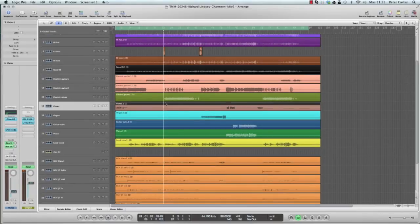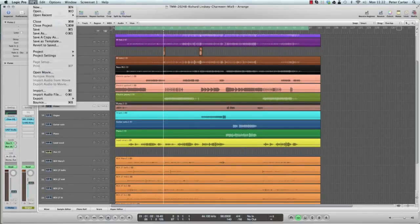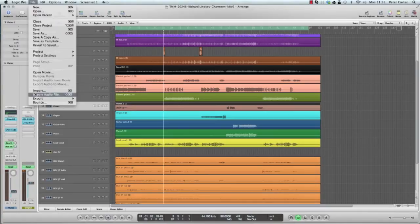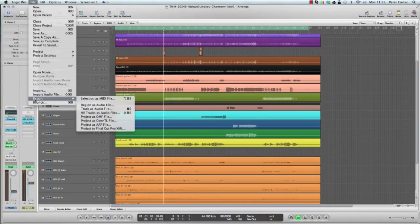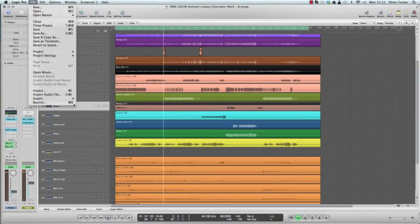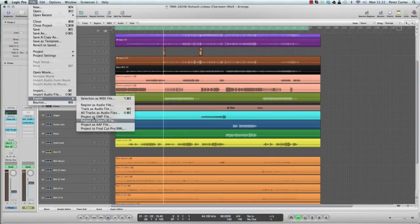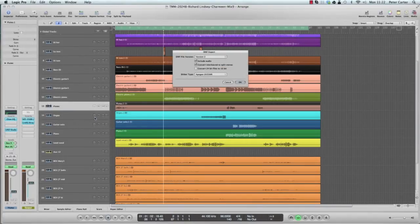So if you're in Logic, it would just be a case of File, Export, Export Project as OMF file.